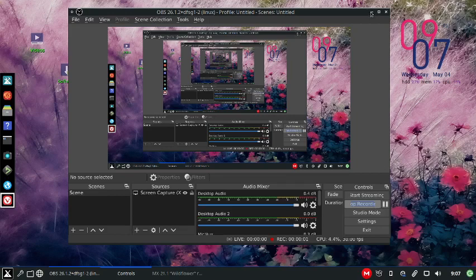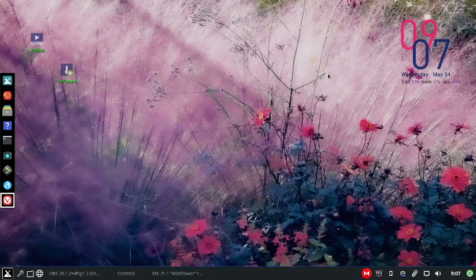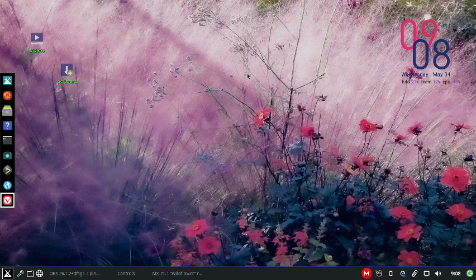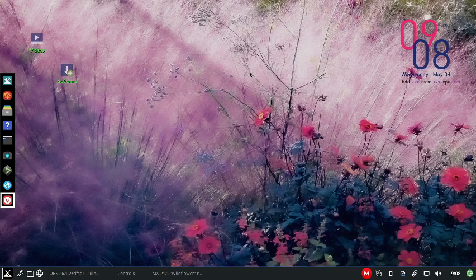Alright, so this is my review of MX Linux 21.1 Wildflower and I'm trying all three flavors: XFCE, KDE, and Fluxbox. This one is Fluxbox, I've ended on the Fluxbox.